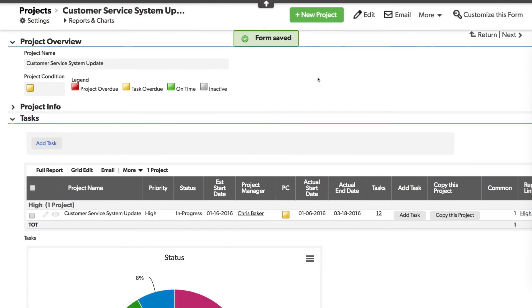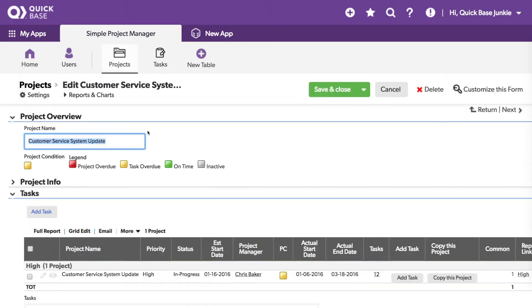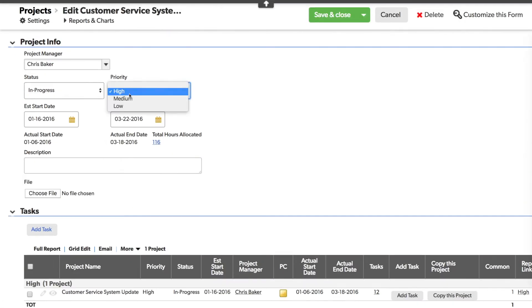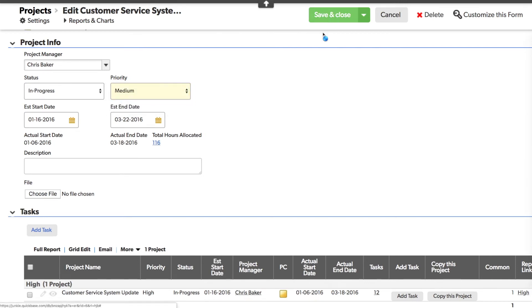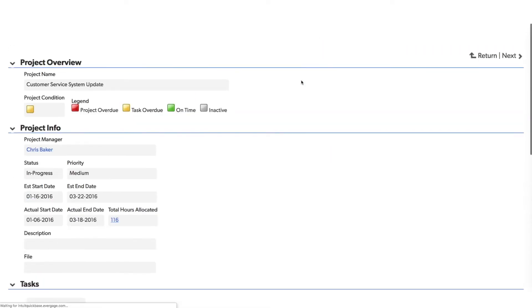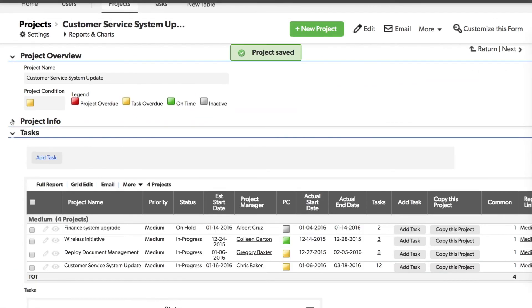And now you can see all projects with the same priority, including the current project. Now if I were to change that priority to medium and save, notice the report now shows all projects with the same priority in medium.